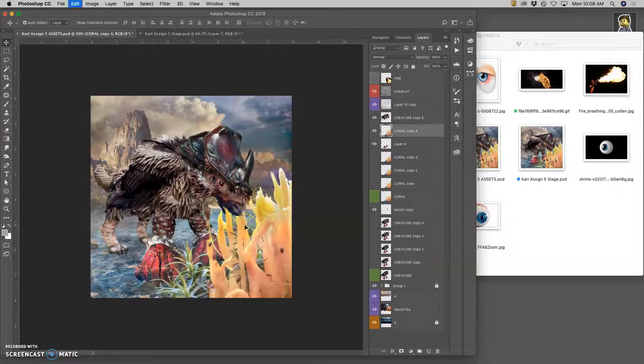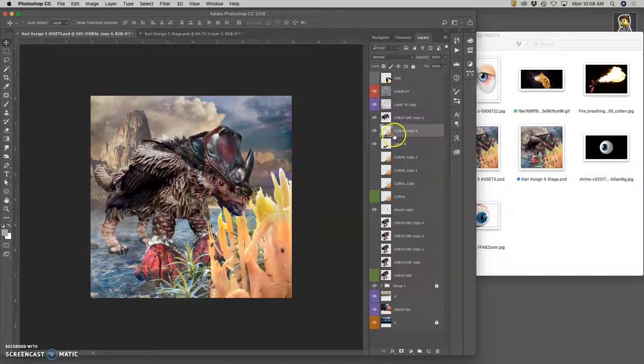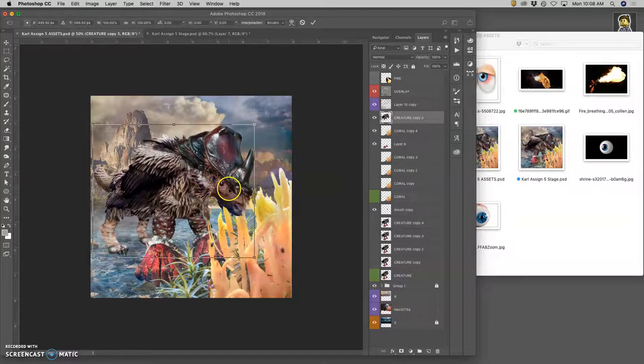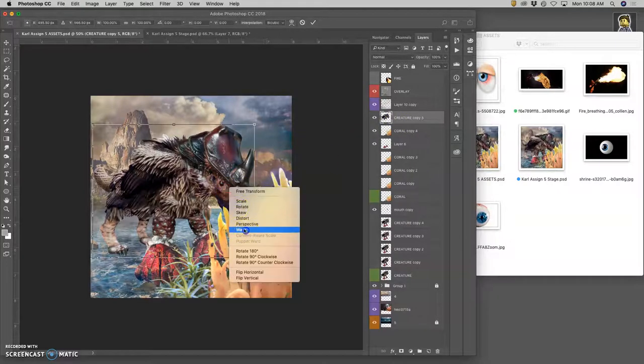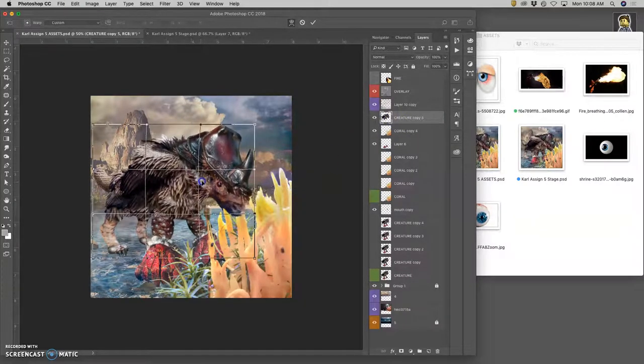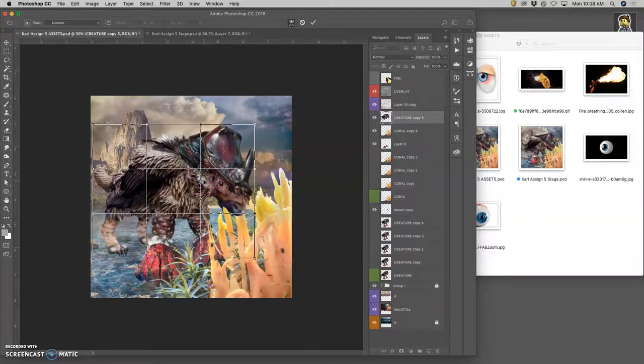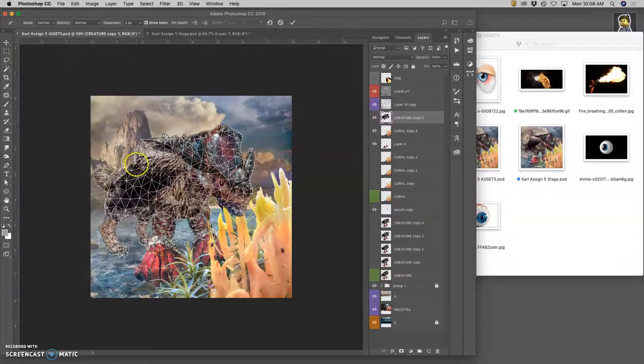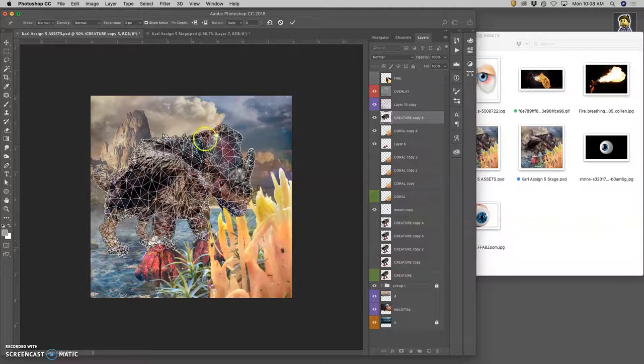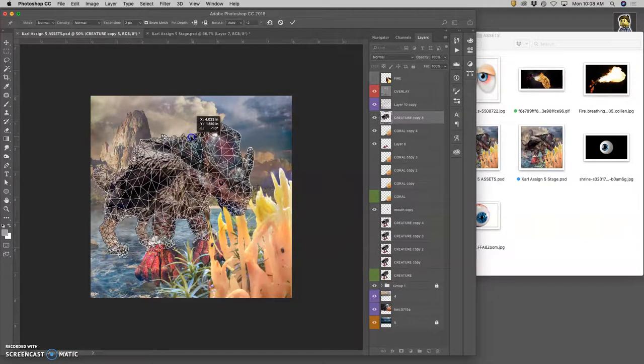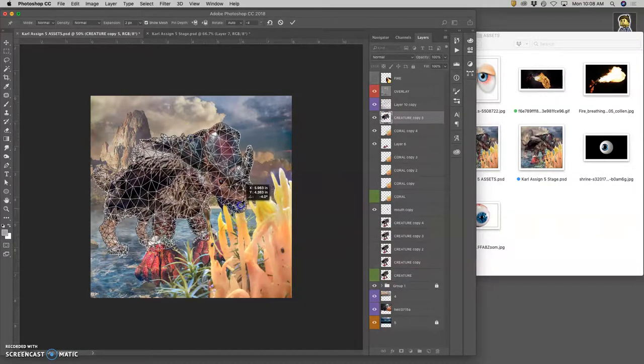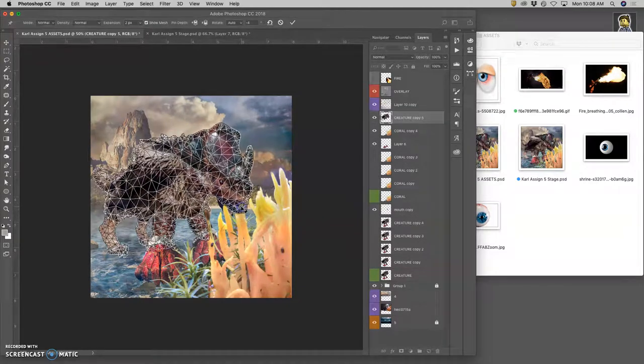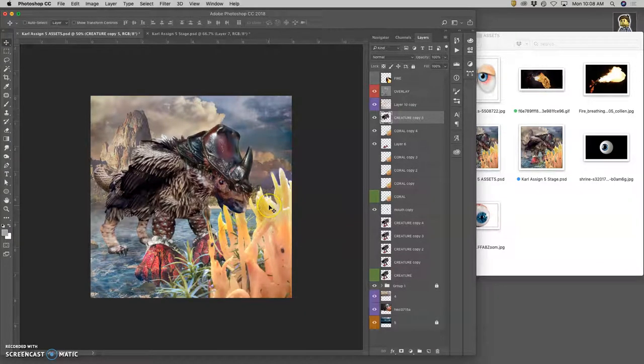It's just the difference between this and this. And then really, let's see. Let me warp my creature a little bit more. Puppet warp does give you a lot of control, but it's a little time heavy.